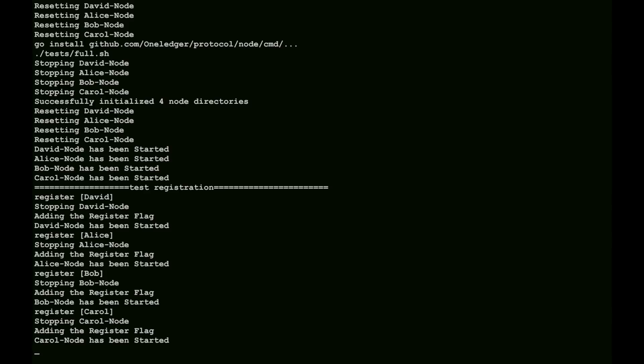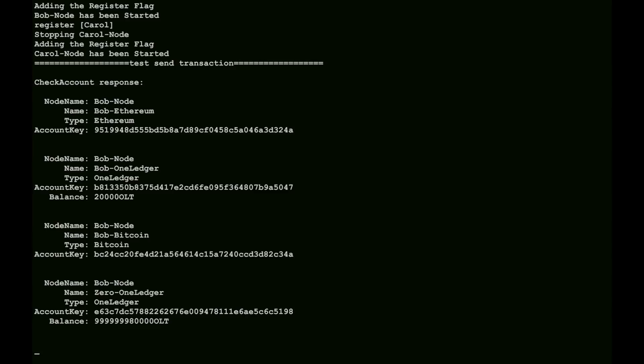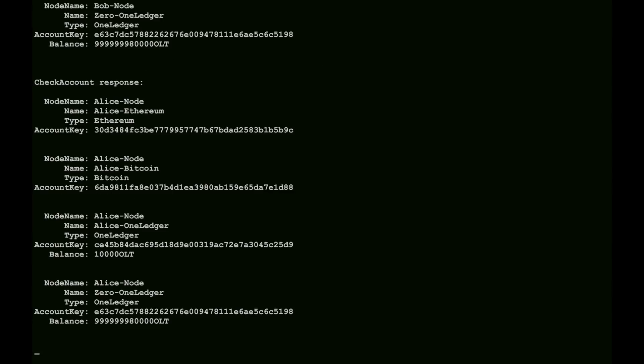And from here, we will quickly do a send, which you can't see because it happens pretty quickly, between a whole bunch of accounts. And we will then print out the balances for everything. We can go to each node, and we can look at what balances we have. We can see Bob's node there, Alice's node coming up.